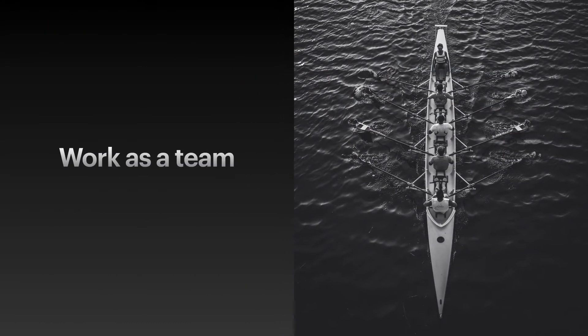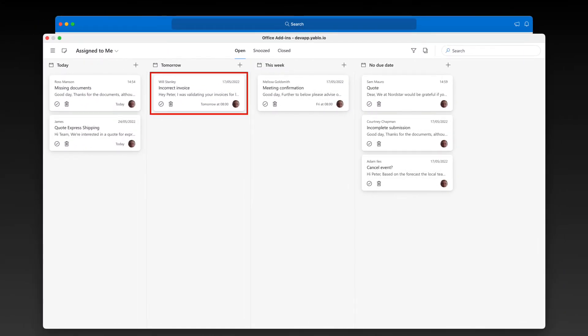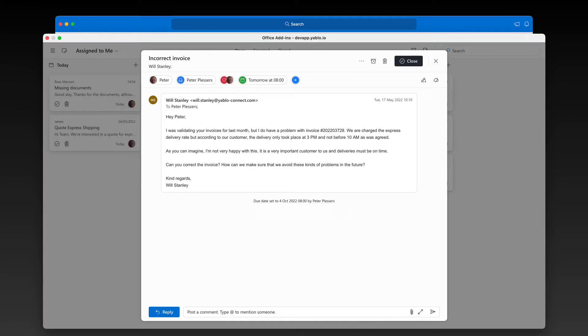Let's move on to our second topic. When you get requests from customers, often you need to get teammates involved to get the right information or to get certain things done. Let me show you how you can use Yablo for Outlook to work more efficiently with your team and get answers to your customers faster. Let's get back to our board and open a conversation card I've been working on. I need to get some help from colleagues on this one. Typically, I would start forwarding this email to colleagues, but that just creates separate copies of email threads and makes it very hard to follow along.